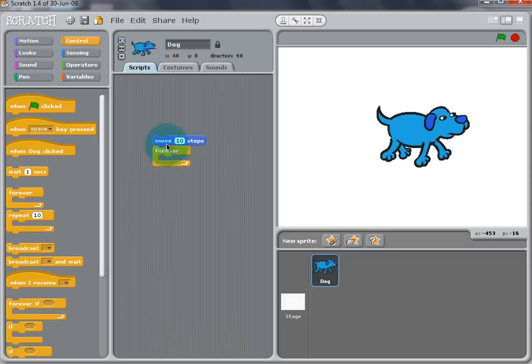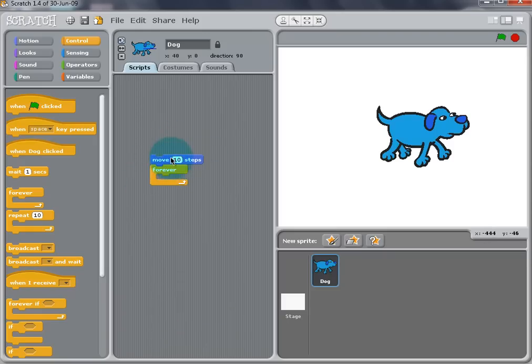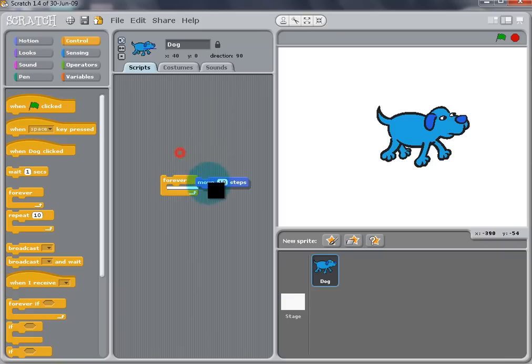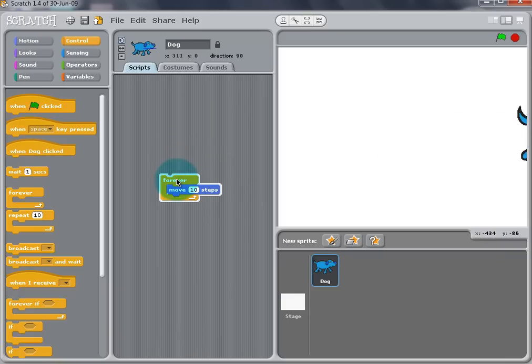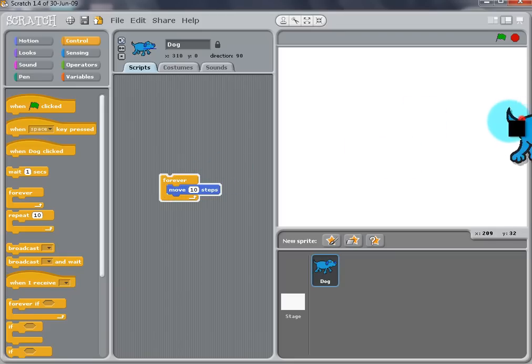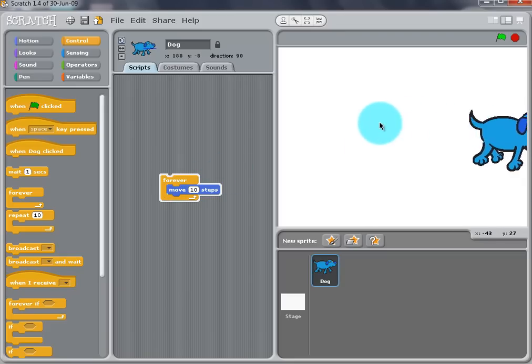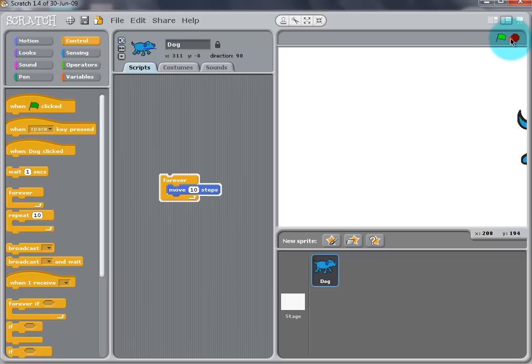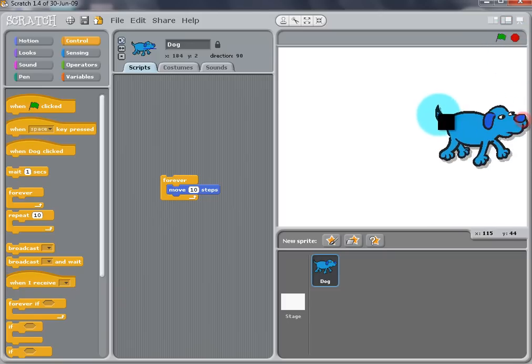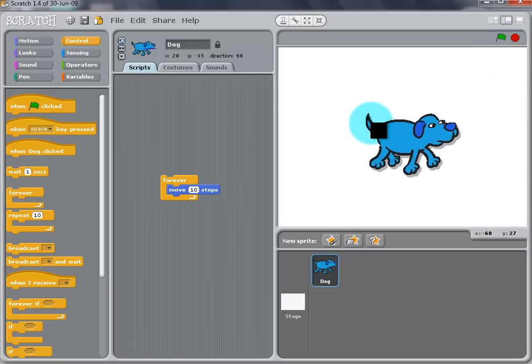Now you want to snap the two blocks together. Double click the blocks and the dog will move off the stage. You can drag the dog back to the middle, but it will keep moving until the Stop button is clicked. Now dragging the dog back to its original position, he will stay.